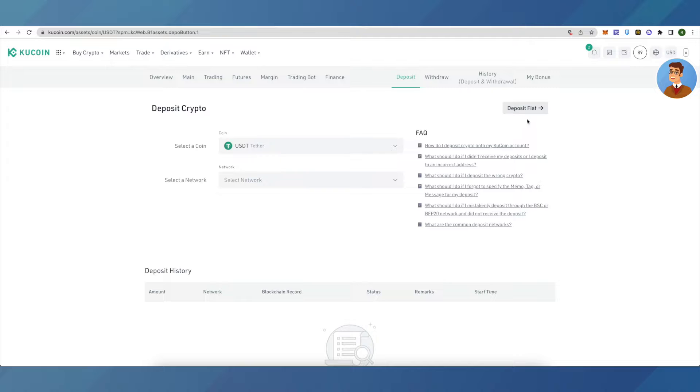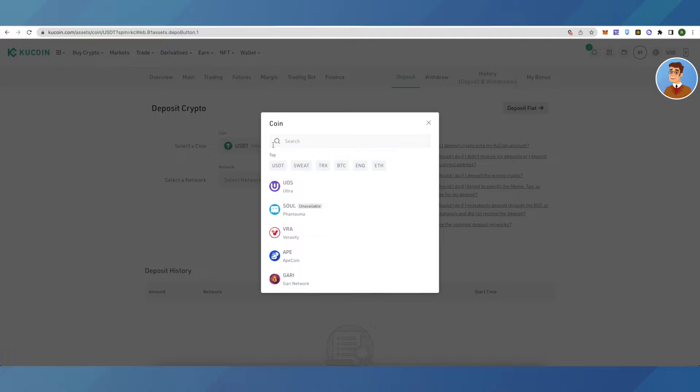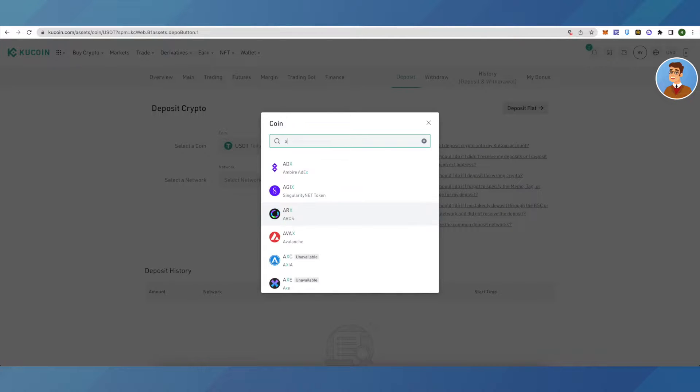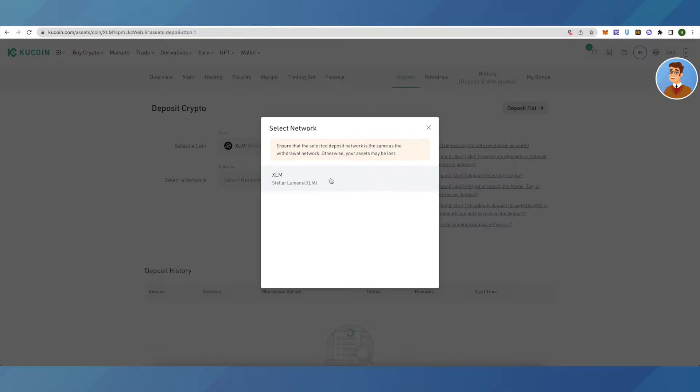you can also deposit fiat. First let's see how we can deposit crypto. Select the crypto of your choice. Suppose we want to deposit XLM, so we will search for XLM. This is the only network available here, so